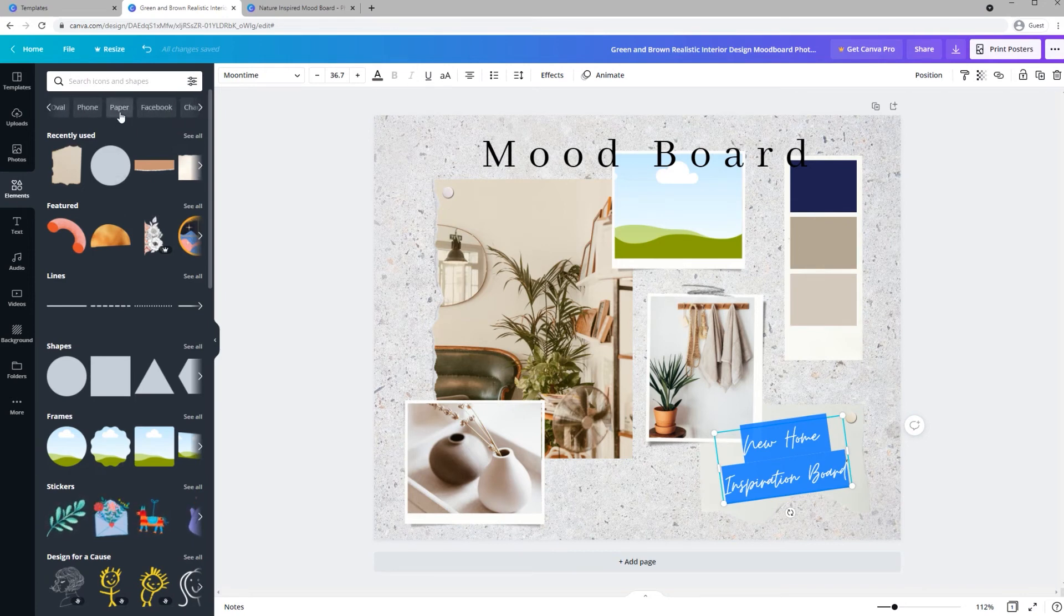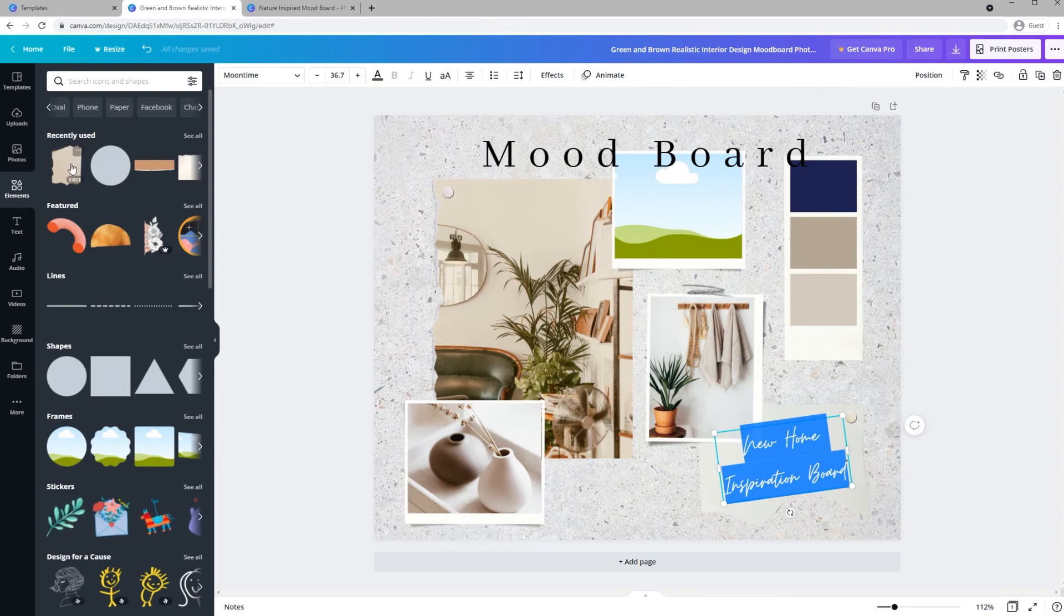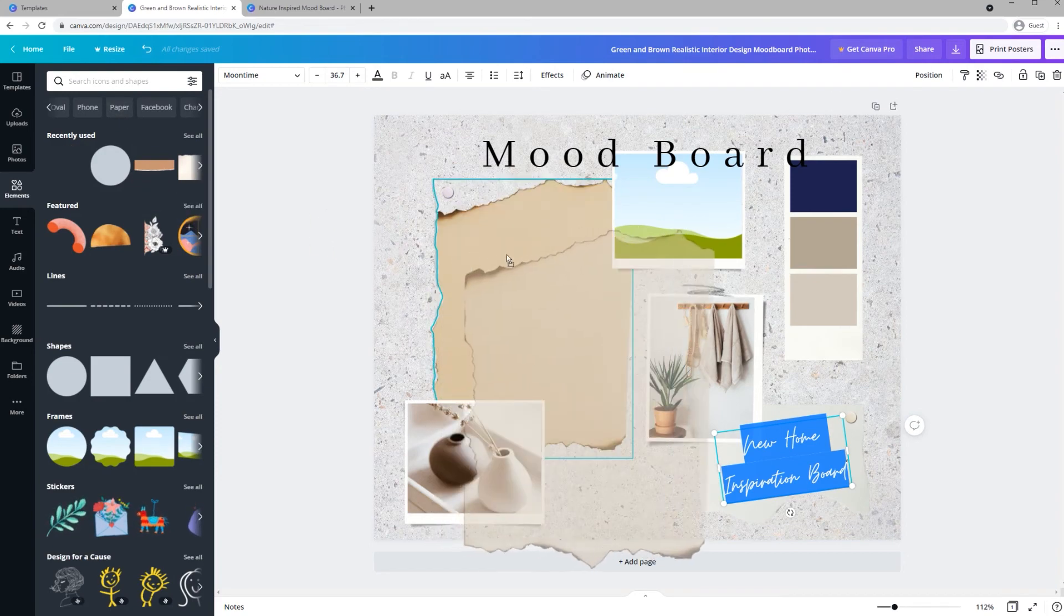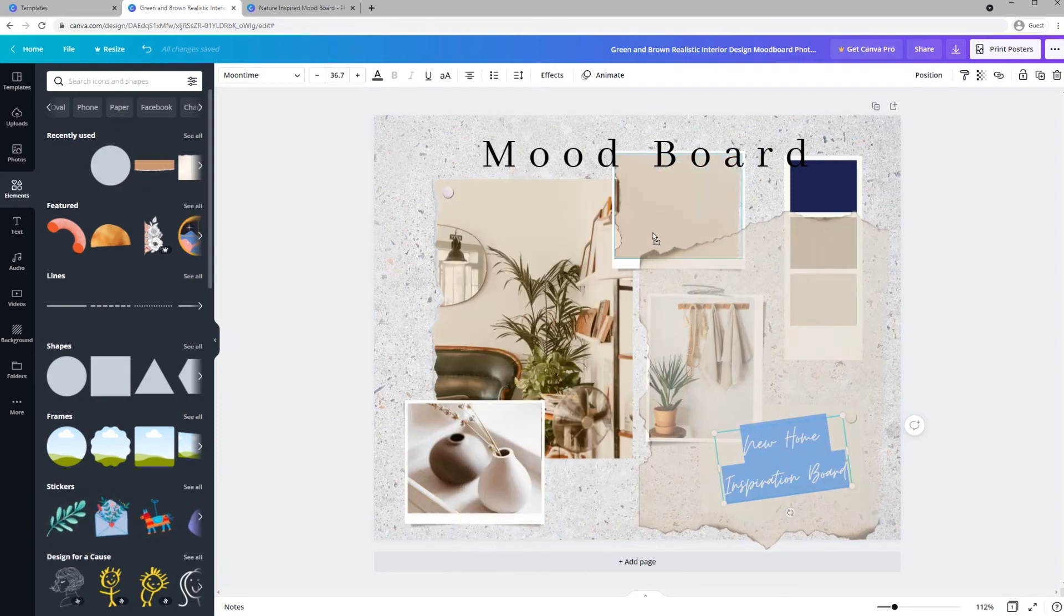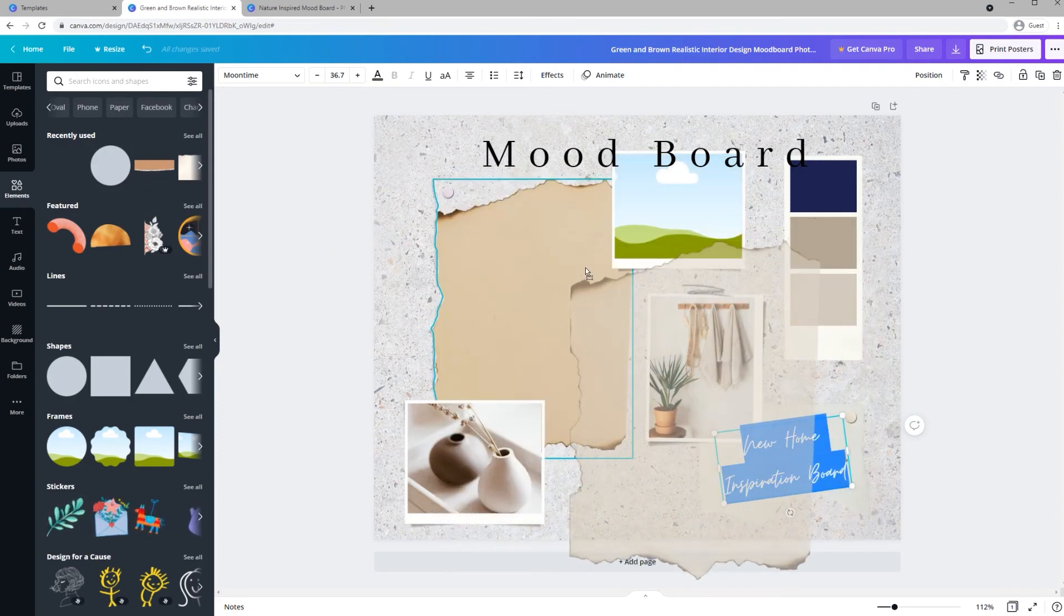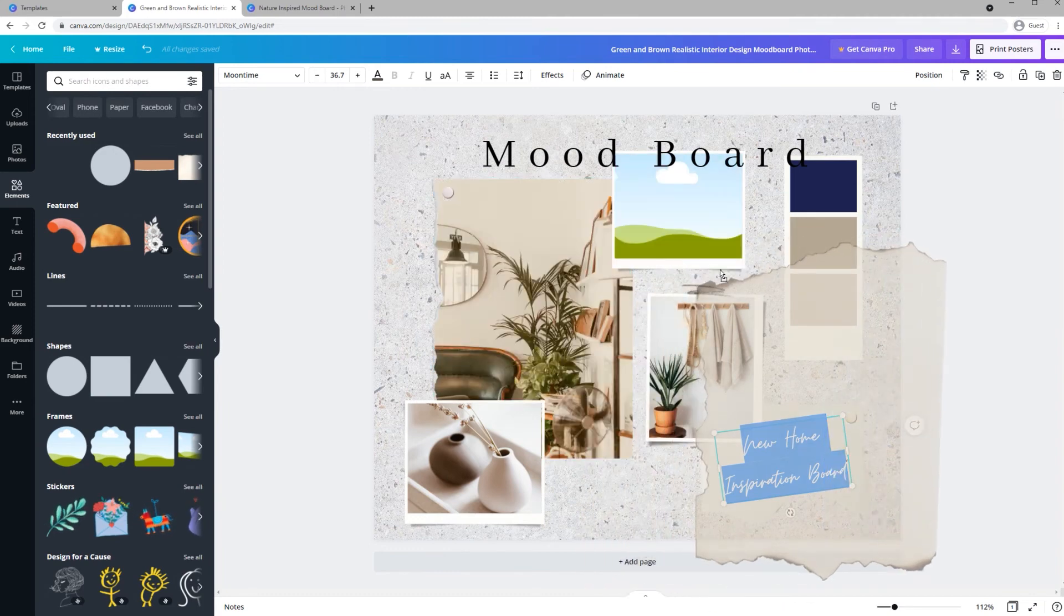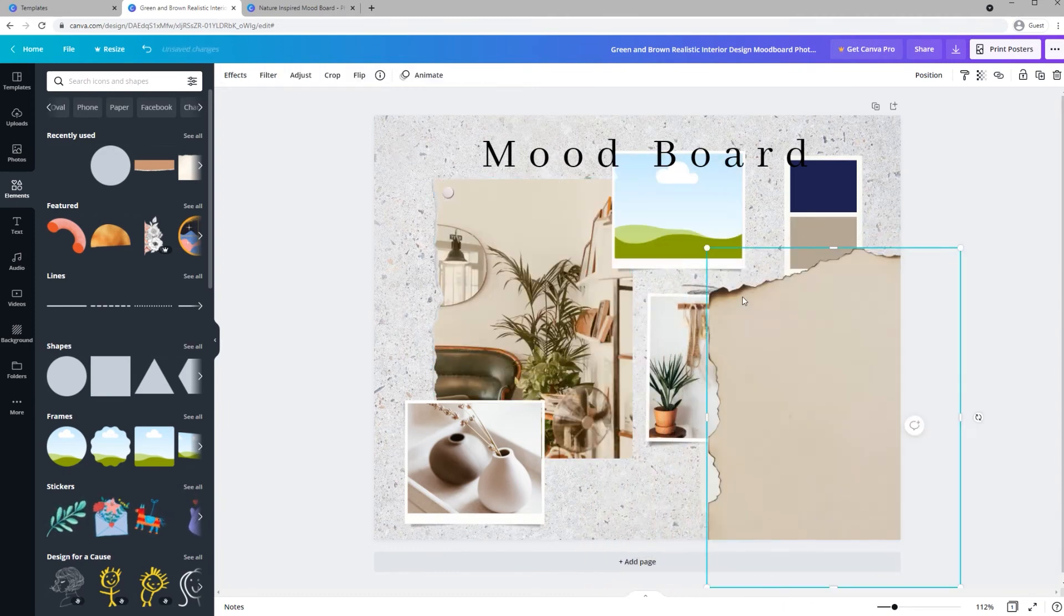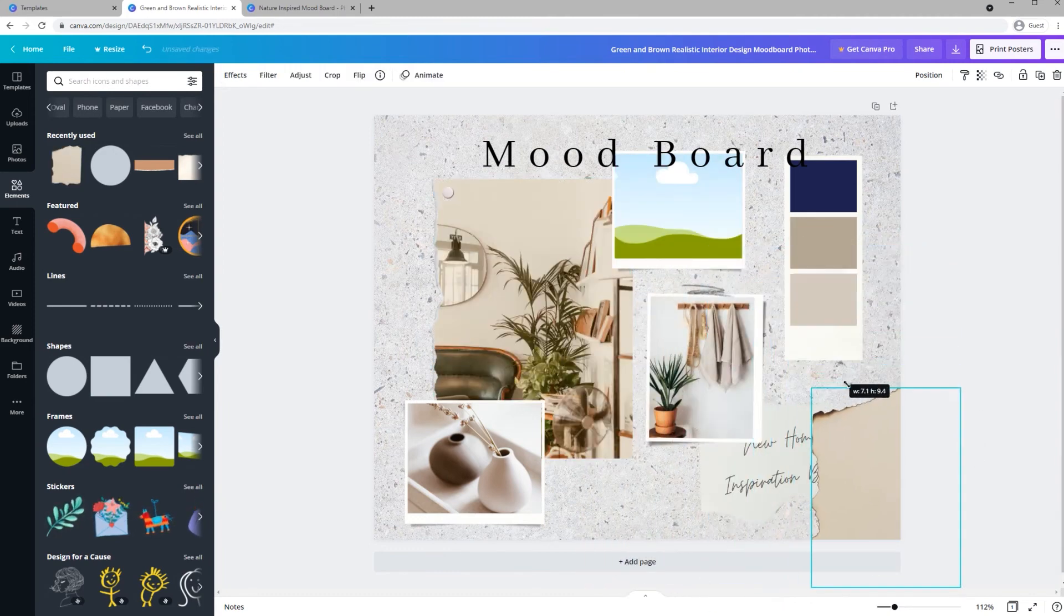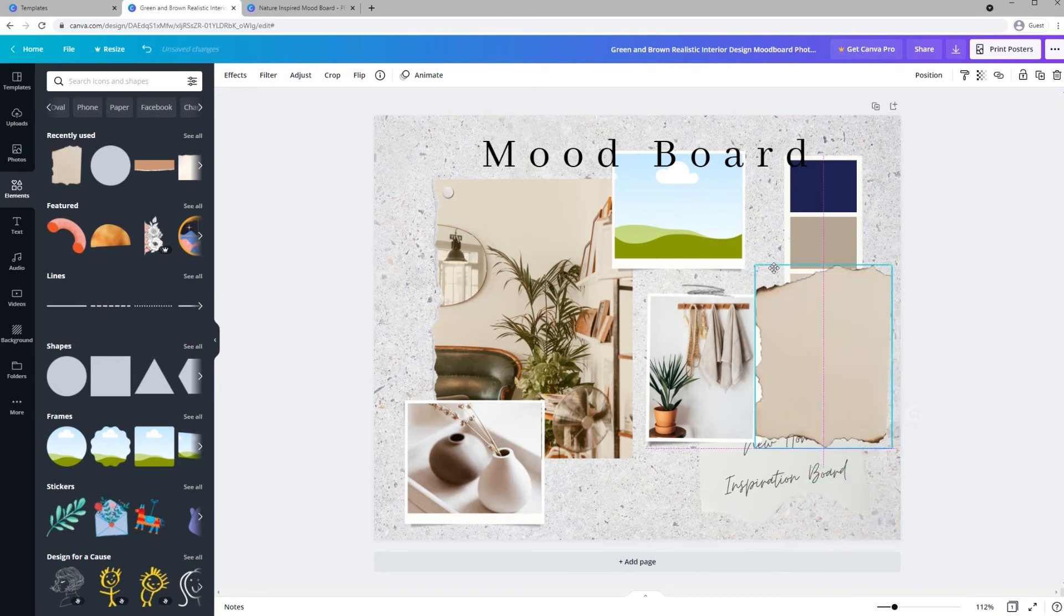They even have one called Paper, which I used, and I want to show you a couple things here. So we can resize it of course.